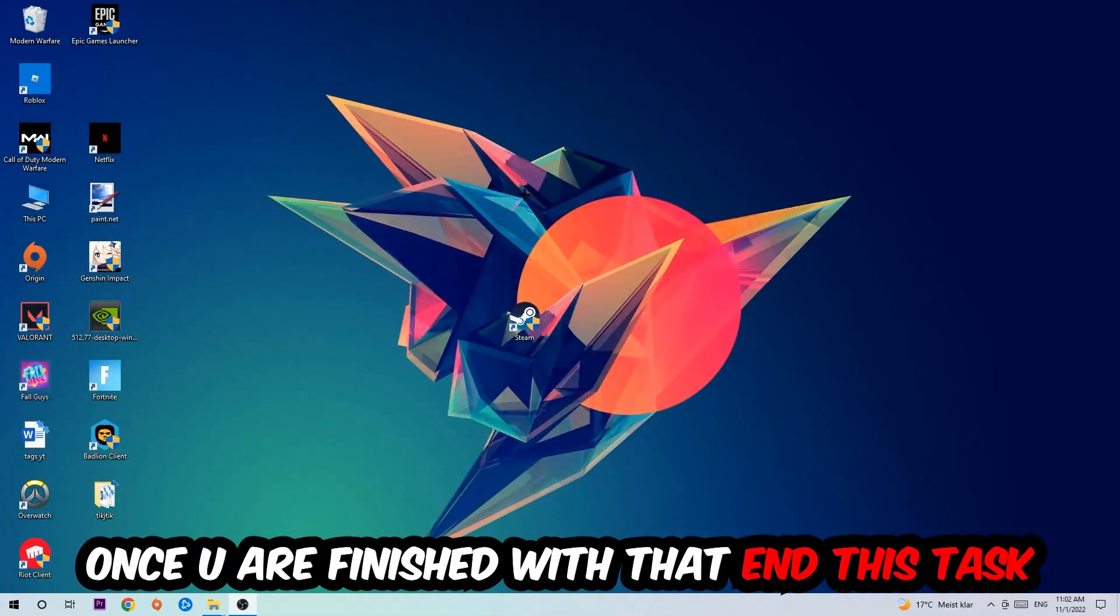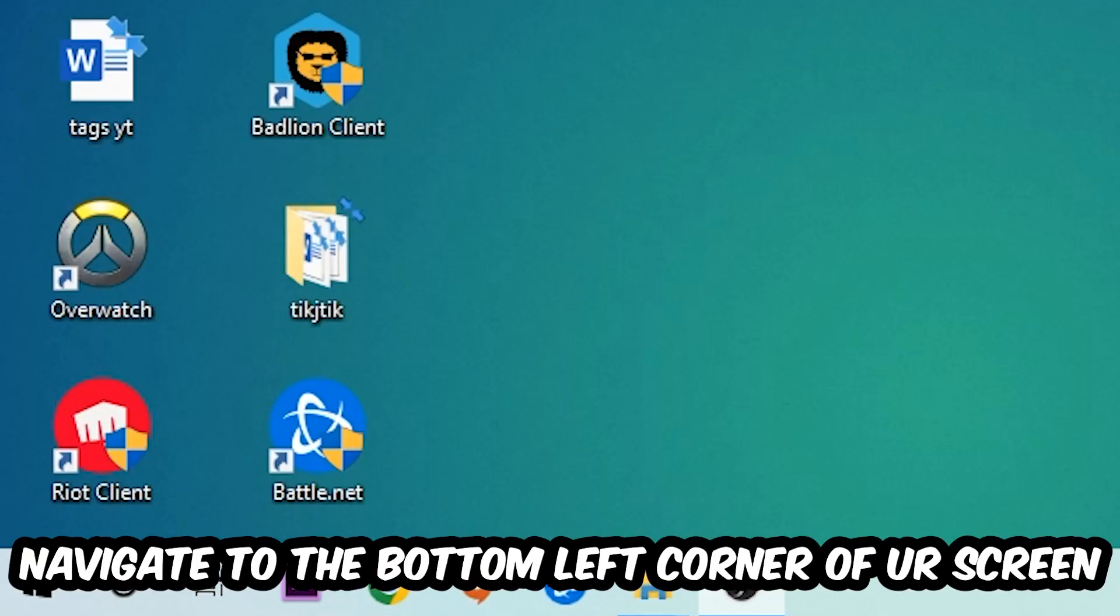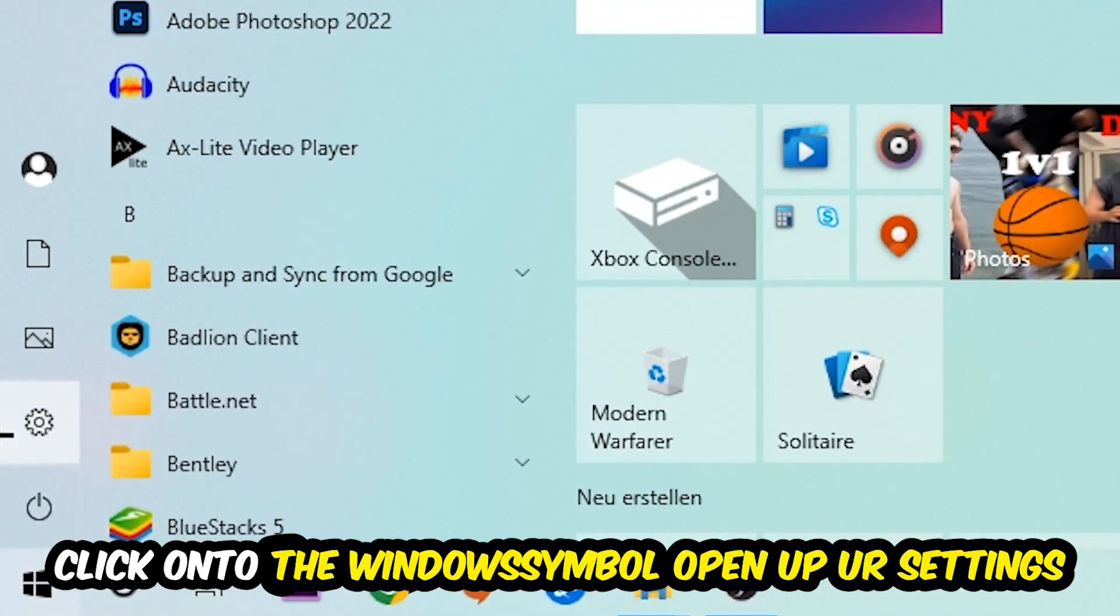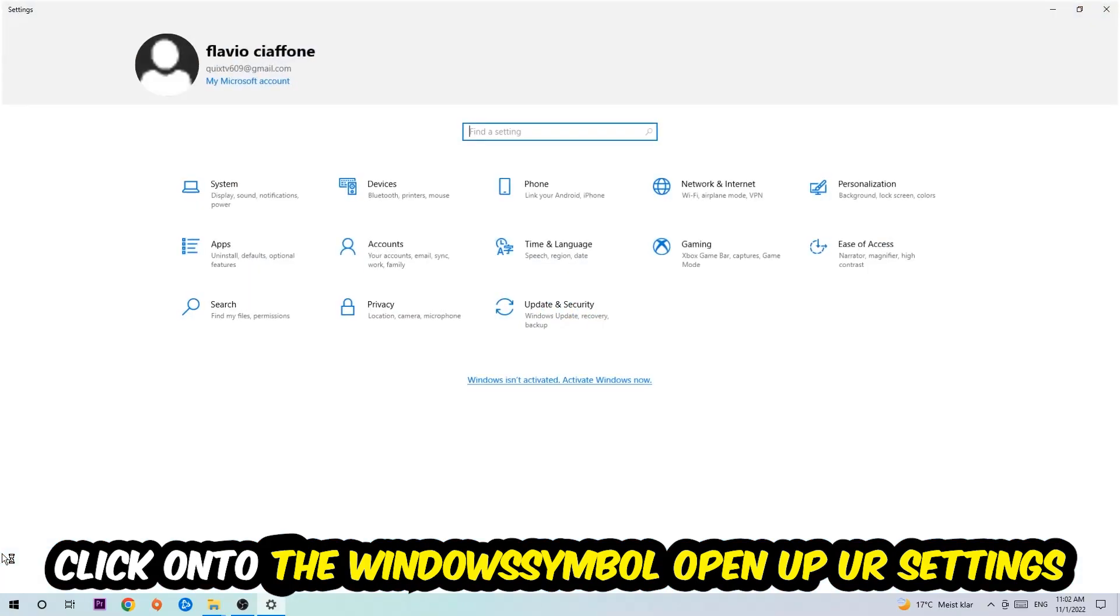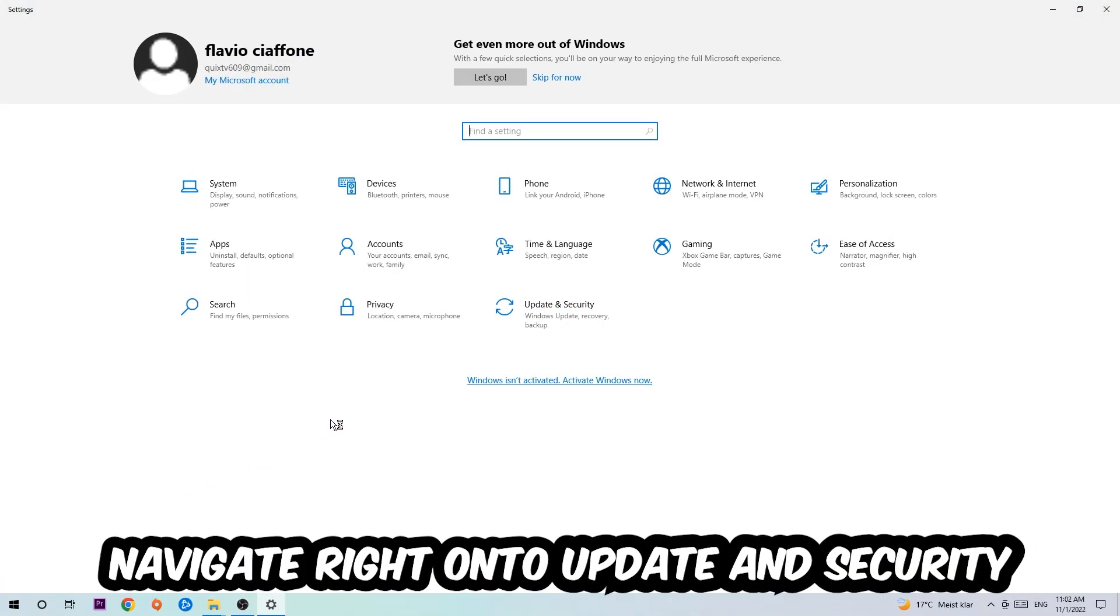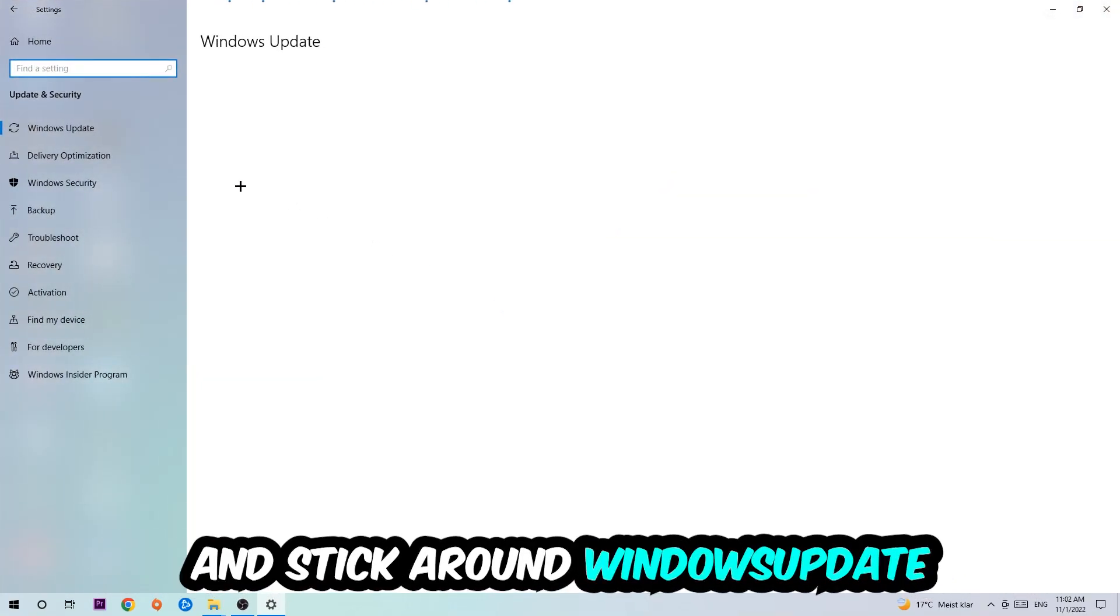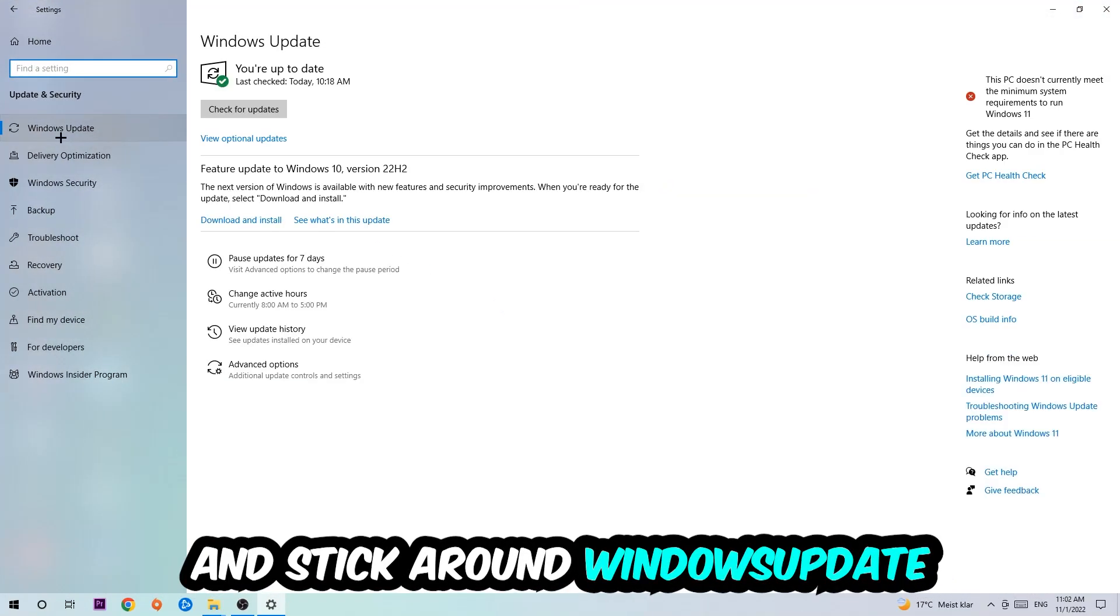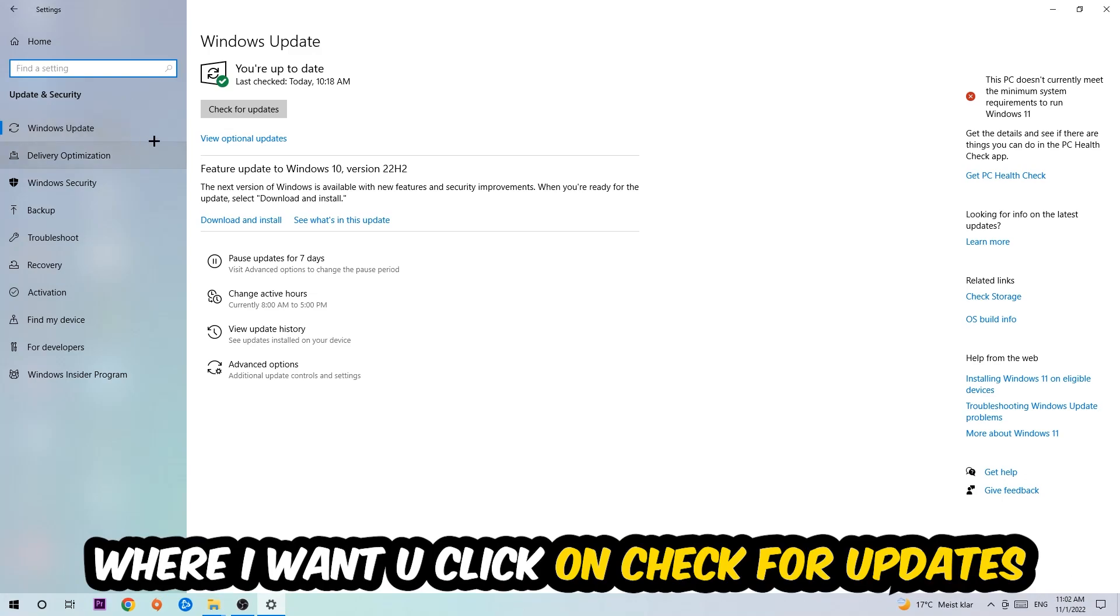Once you finish with that, navigate to the bottom left corner of your screen, click into the Windows symbol, open up your Settings, navigate to Update and Security, and stick around Windows Update where I want you to click Check for Updates.